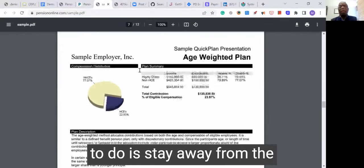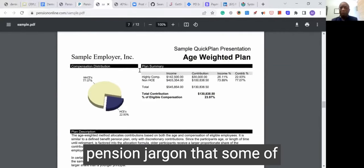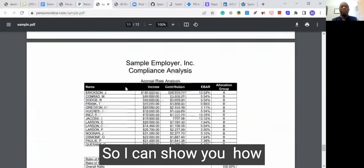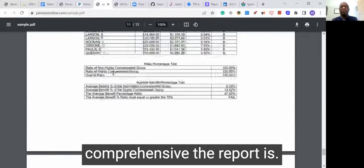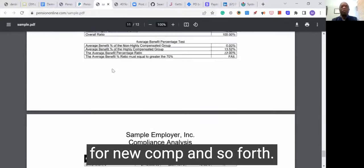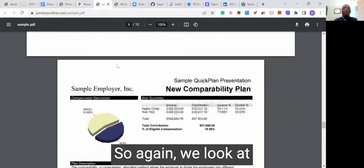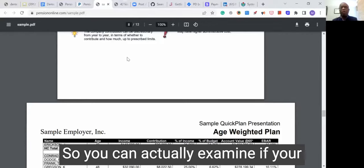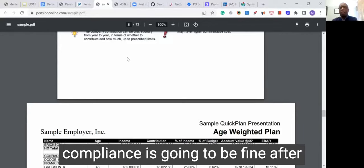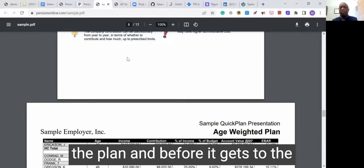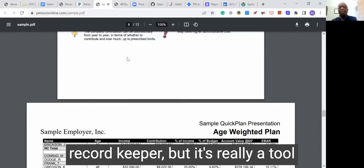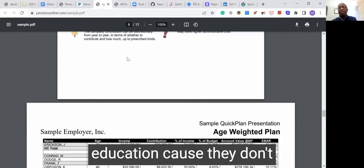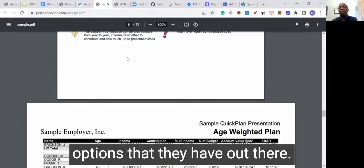One of the things we try to do is stay away from the pension jargon that some of our colleagues use — it's just simpler to explain to the employers. We do a compliance analysis for new comp and so forth. We call it a pre-compliance tool, so you can actually examine if your compliance is going to be fine after the plan and before it gets to the record keeper. But it's really a tool to show the employer which plan is going to best benefit their situation, and sometimes it's an education because they don't realize the options they have.